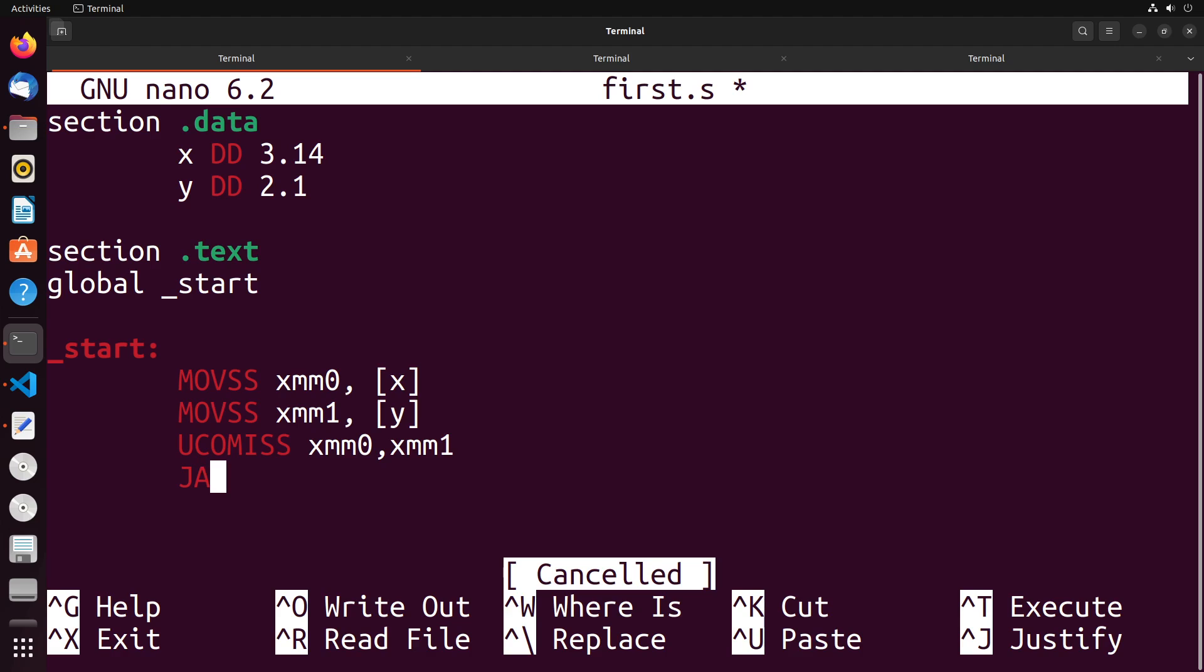Now for equals, we still use JE. So JE is still available for equals, it's just the greater than and less than ones that are going to be different.